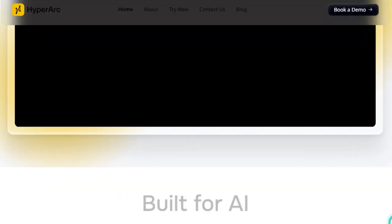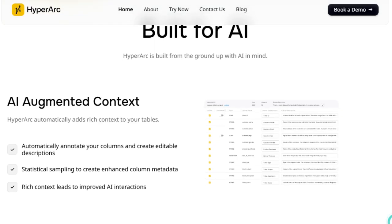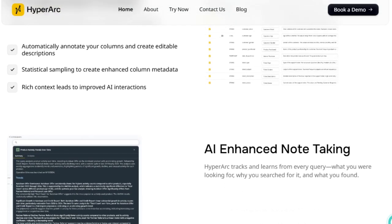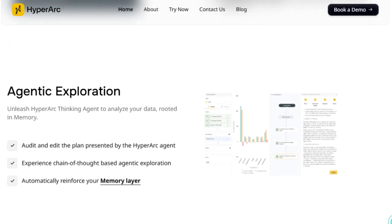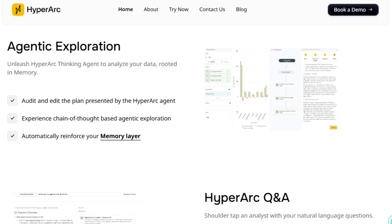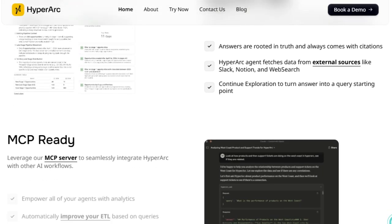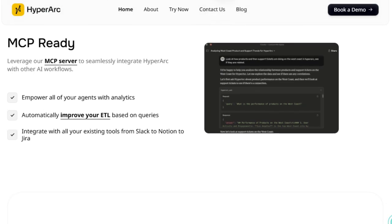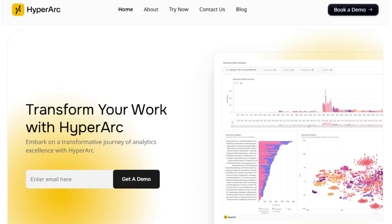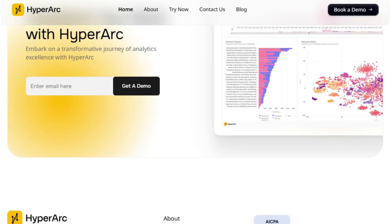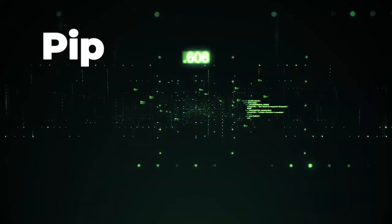HyperArk's agentic exploration empowers its AI agent to analyze data rooted in memory, fetching information from external sources like Slack, Notion, and web searches. This holistic approach ensures that insights are not just data-driven but contextually rich and actionable. Moreover, HyperArk is MCP-ready, allowing seamless integration with other AI workflows. This interoperability ensures that your analytics ecosystem is cohesive, scalable, and future-proof — transforming the BI landscape with an AI-native platform that learns, adapts, and collaborates.